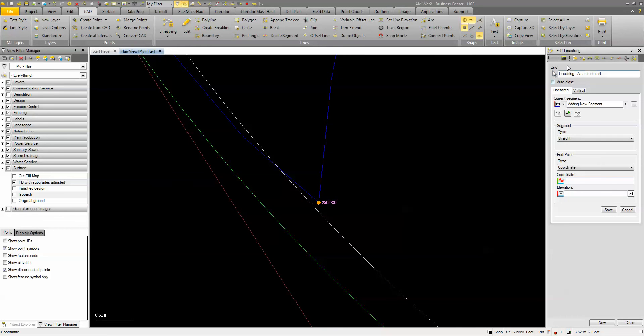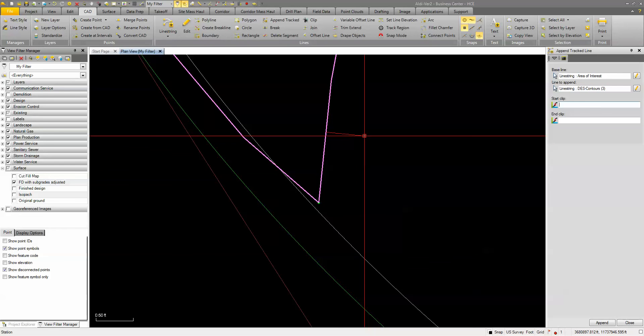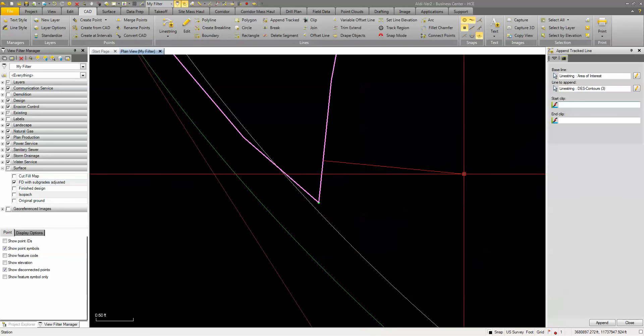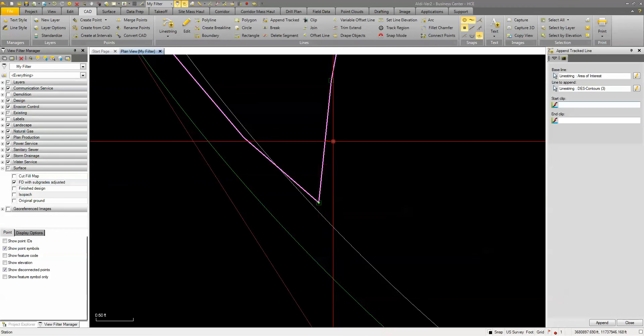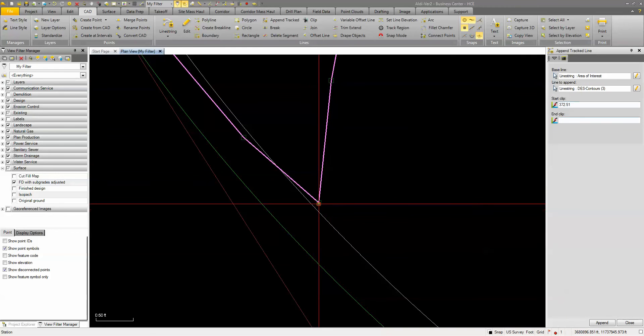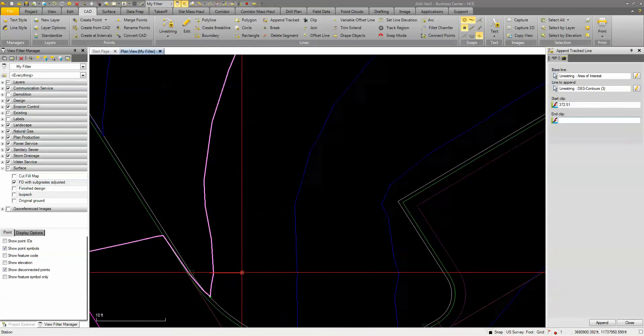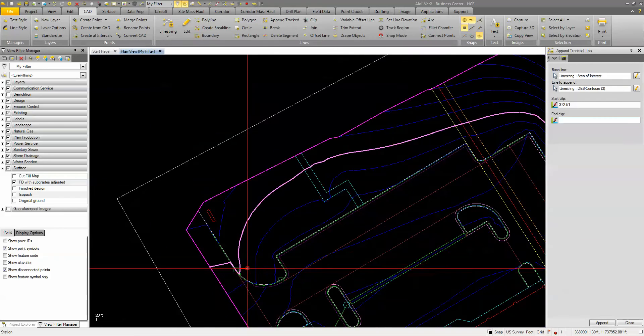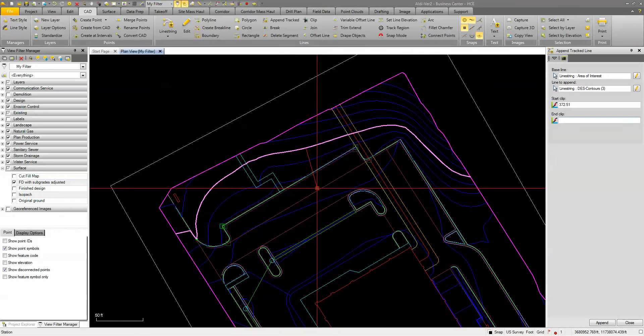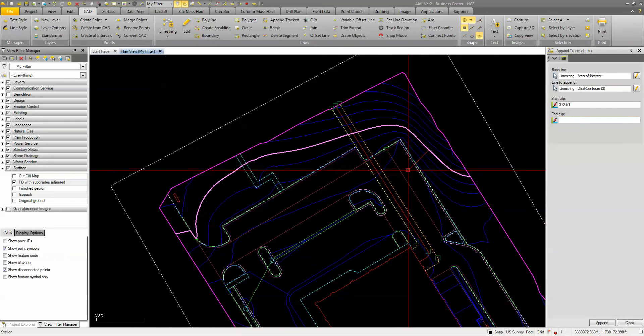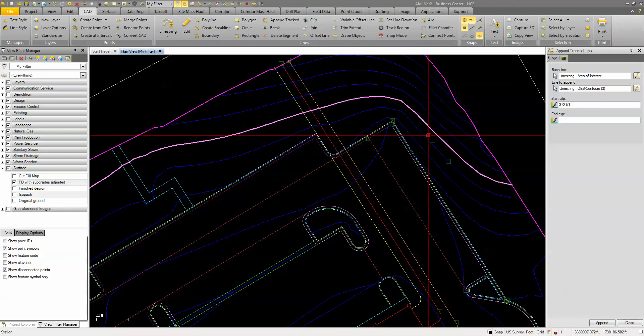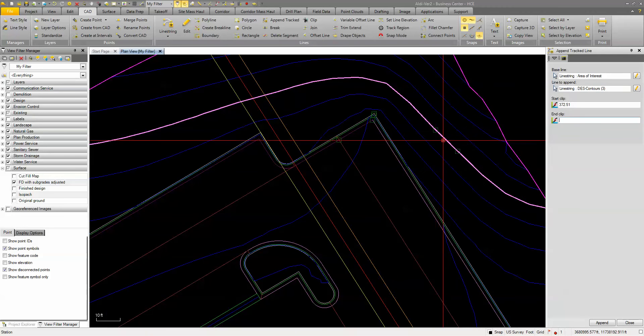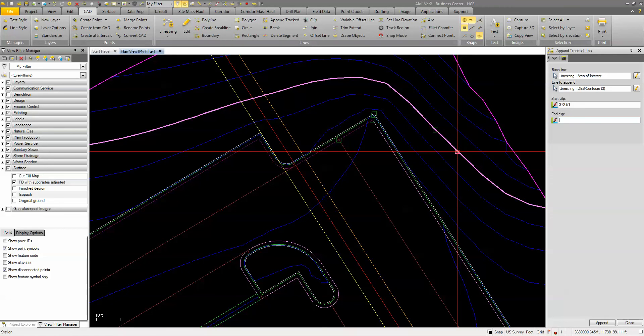I'm then going to go up to the append track line command. It's going to ask me for the line I want to append. I'm going to pick this contour line, and it's going to ask me for a start point and an end point. Now I'm just going to pick this first segment of this contour line. And now it's asking me for the end point. You can see that my cursor is tracing that contour line, and I don't want to go all the way to the end. I want to go maybe about to the midpoint in here somewhere. So let's say I pick this point here.